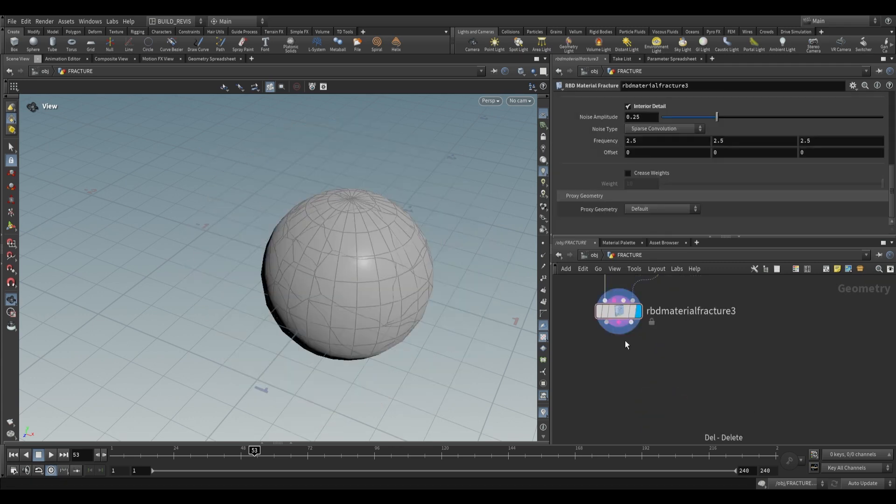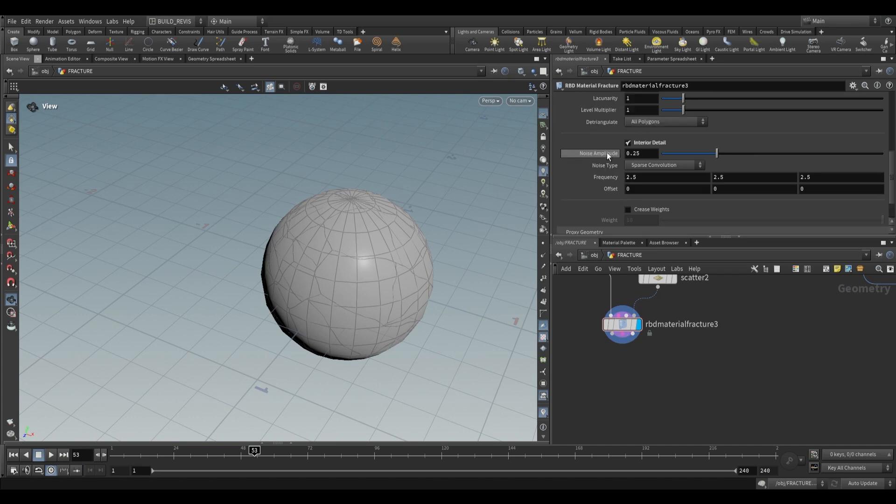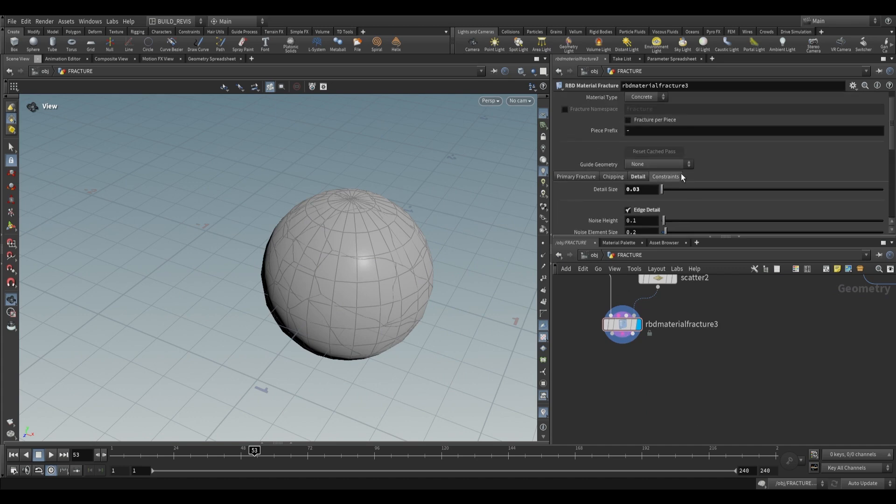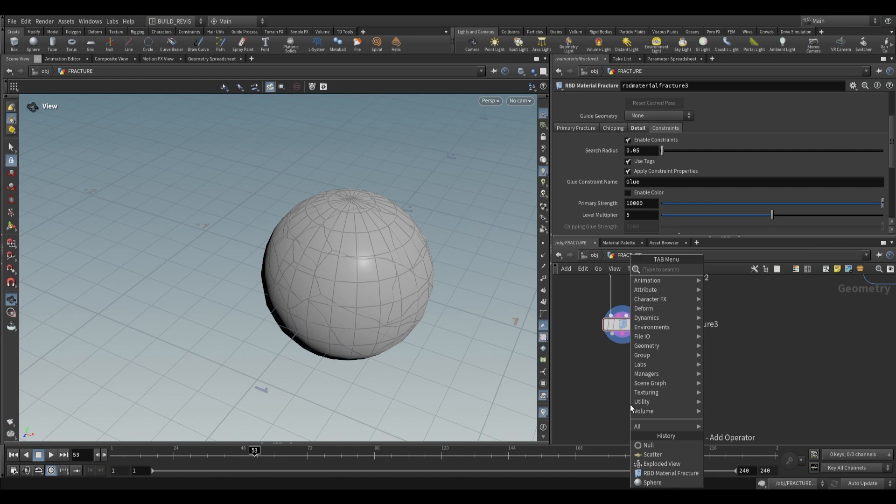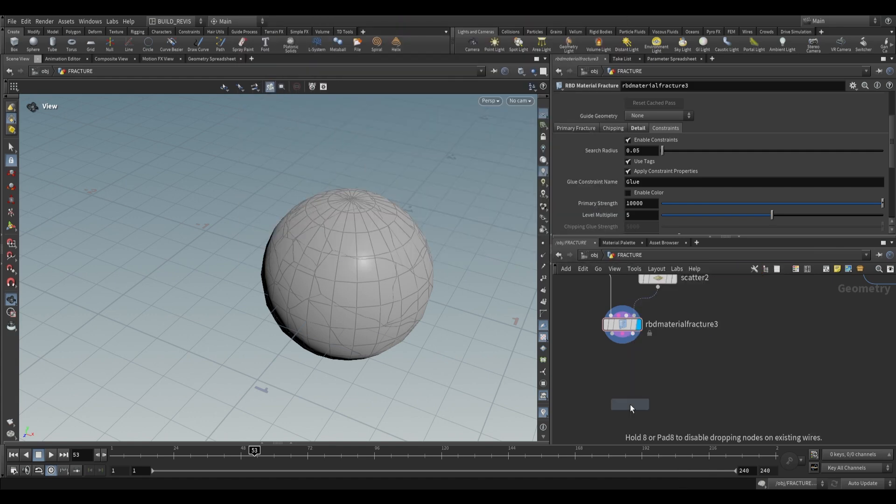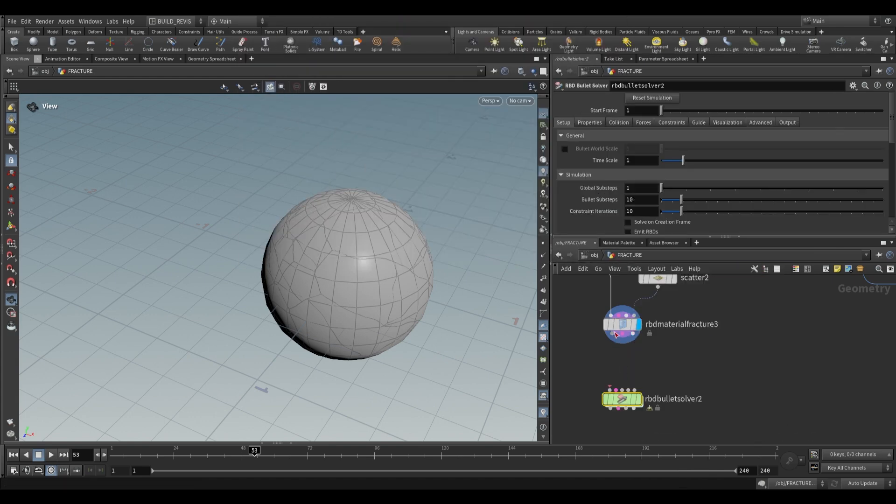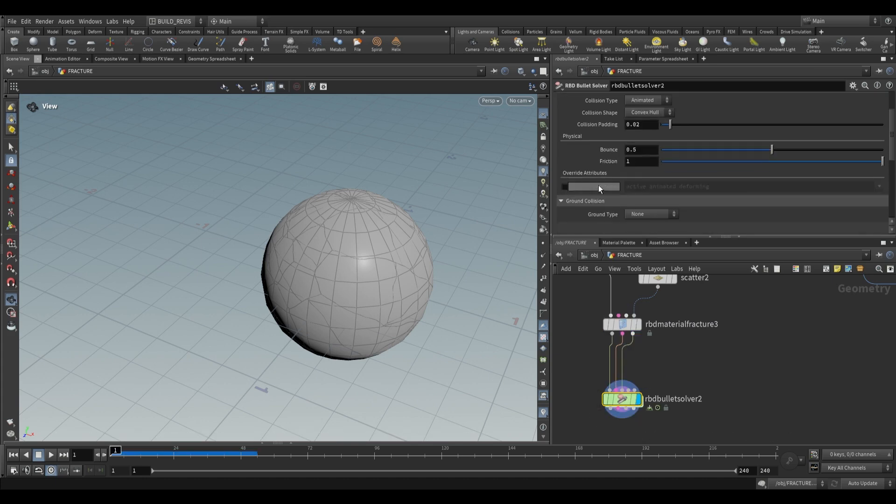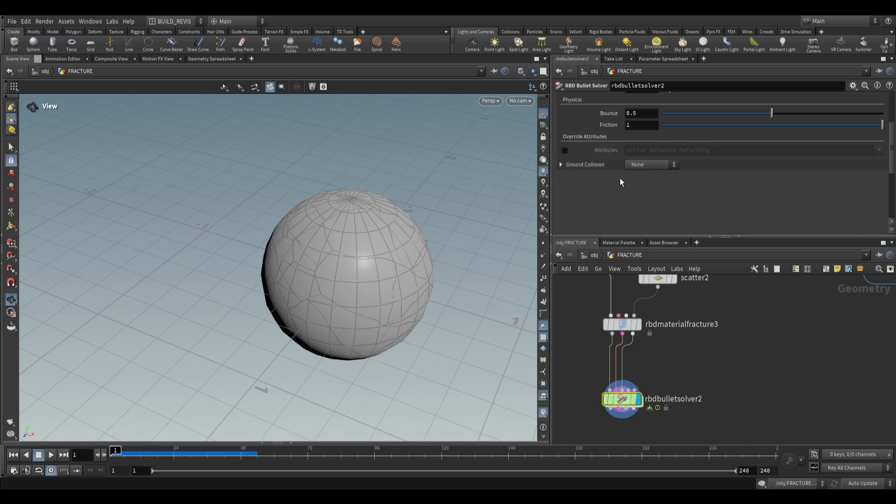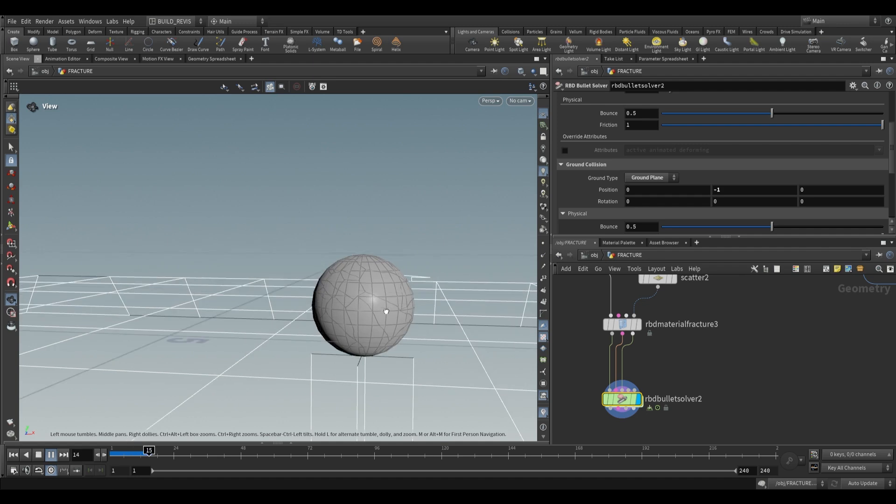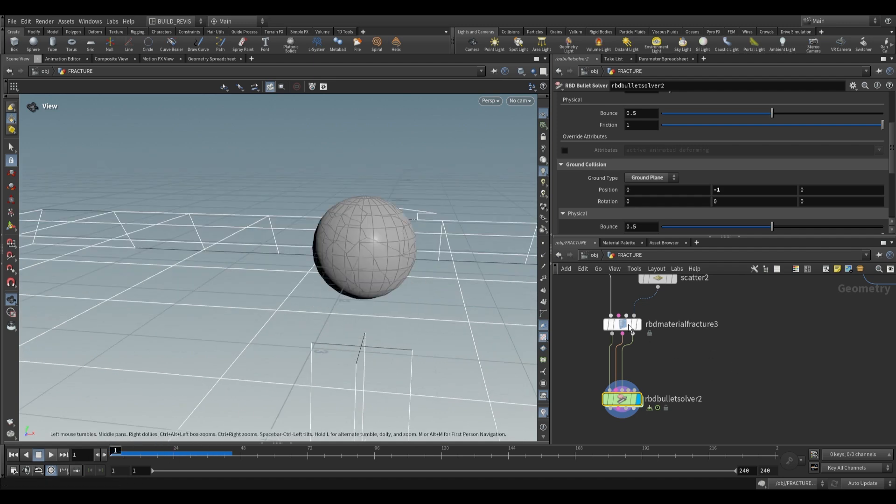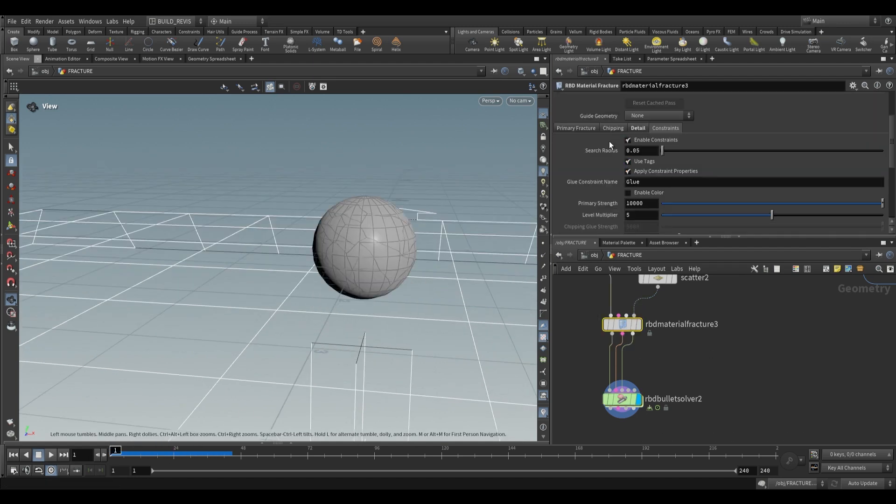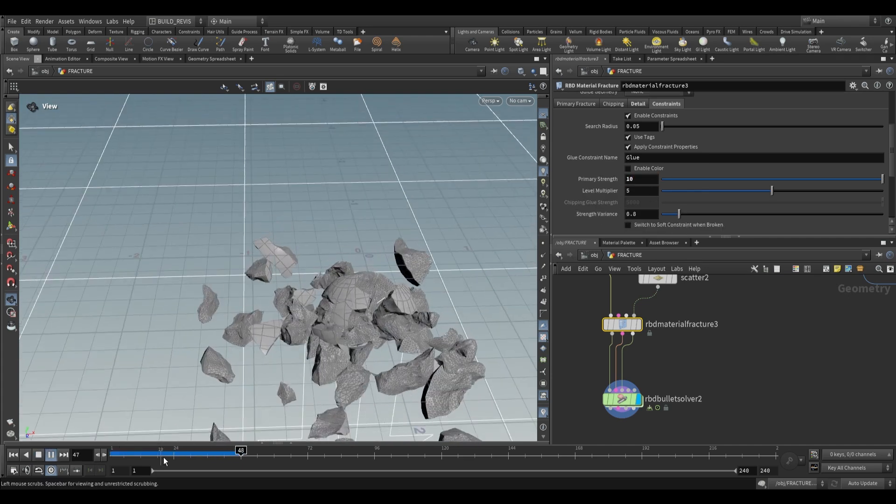The other output we need to look at are the constraints, found on the final tab. By default, it glues everything together. If we run this into a bullet solver with a ground collision, you'll see it doesn't break. That's because the glue constraint primary strength is really high by default. Drop it to something like 10, and now it'll fall apart. You can tweak these settings until you're happy.